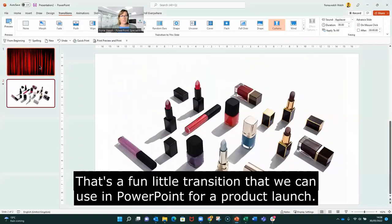So there we have it. That's a fun little transition that we can use in PowerPoint for a launch.